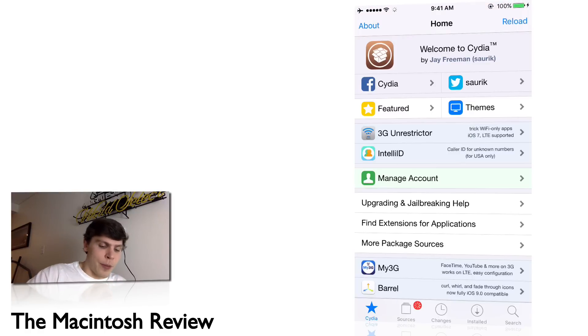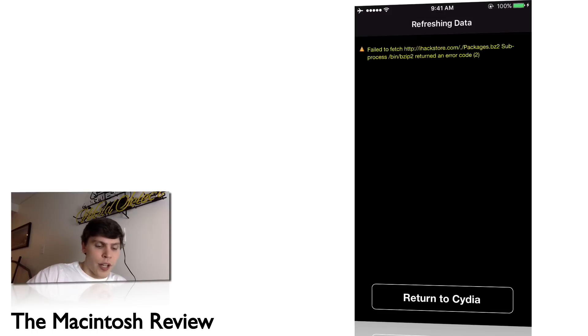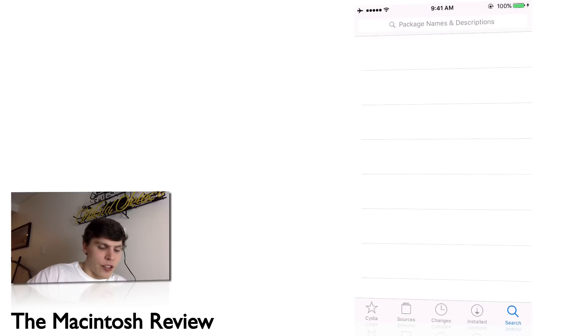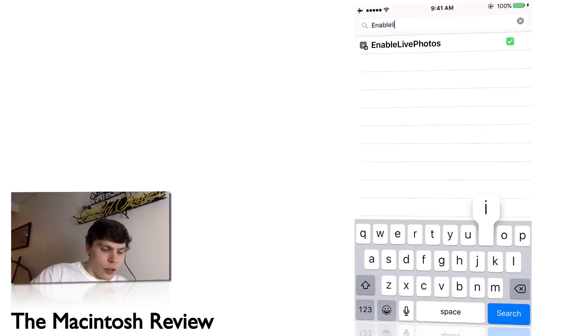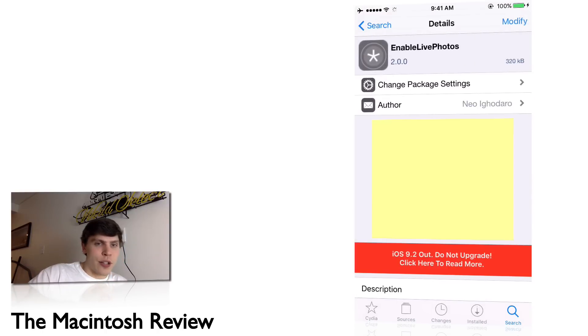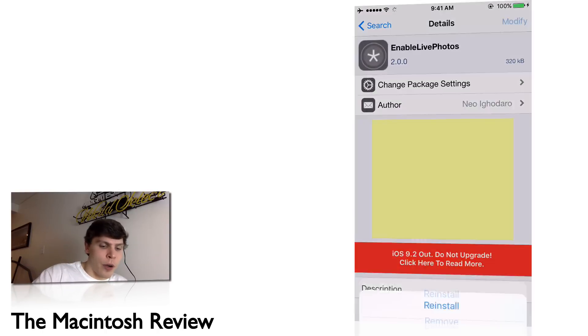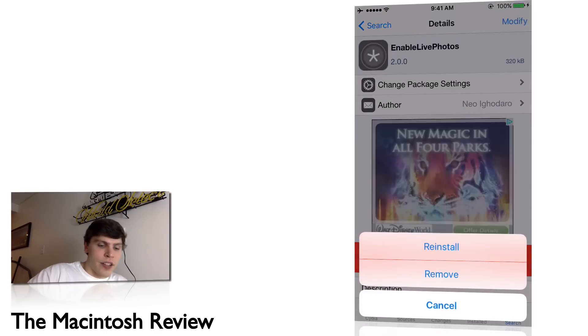Next step is to click Search in the lower right. Go ahead and click Search, click in the text entry box, and type in 'enable live photos.' Click the entry that pops up.